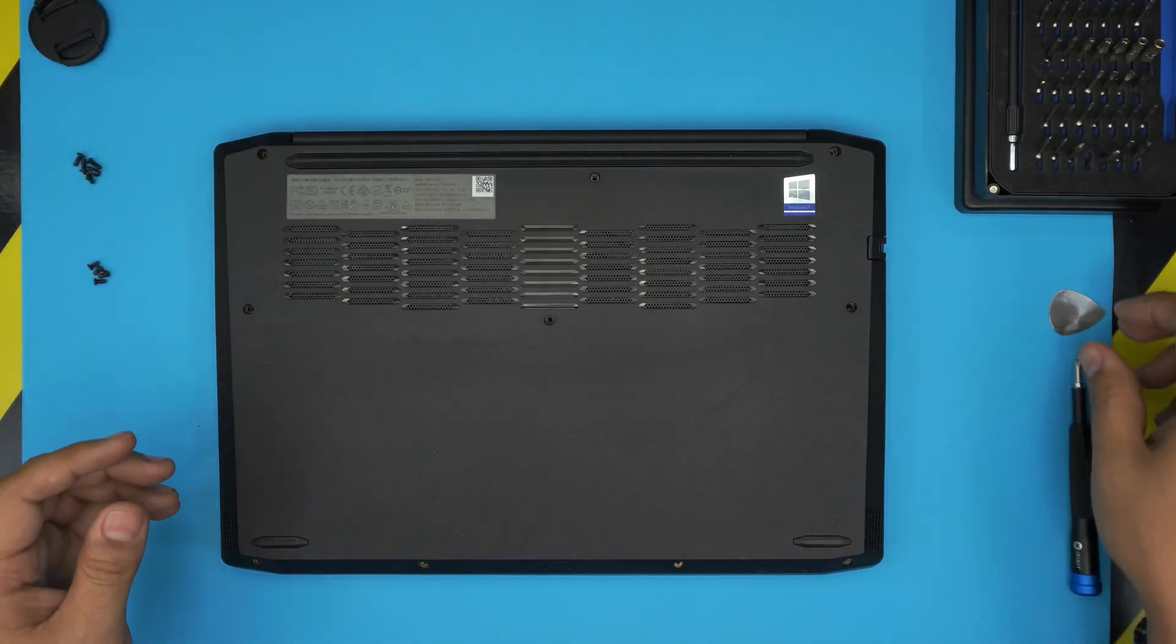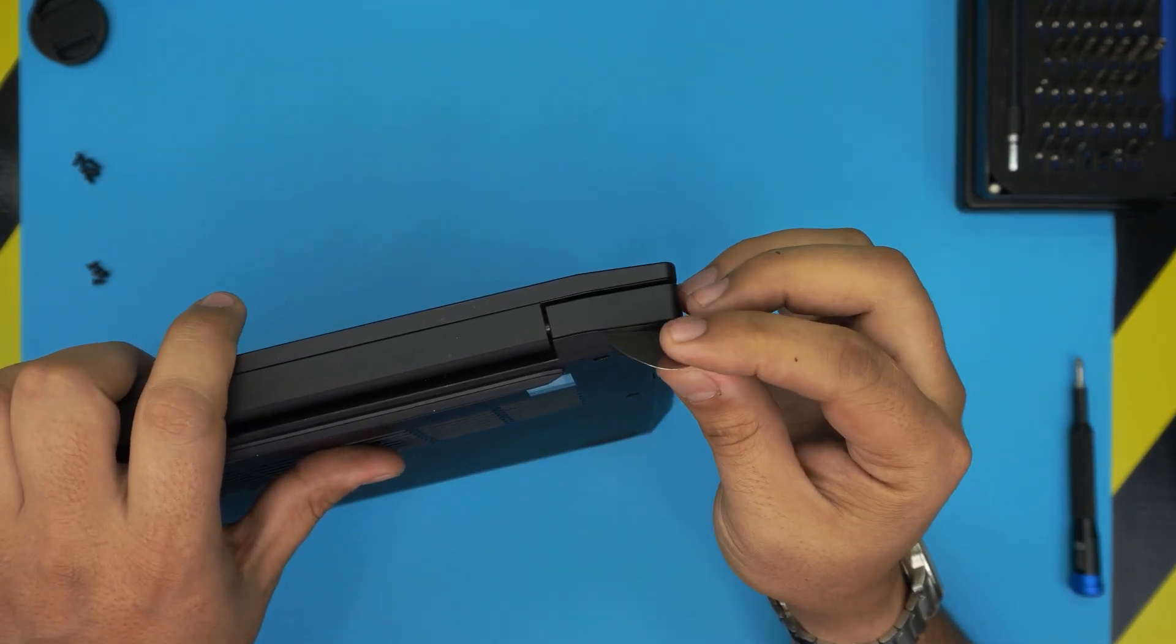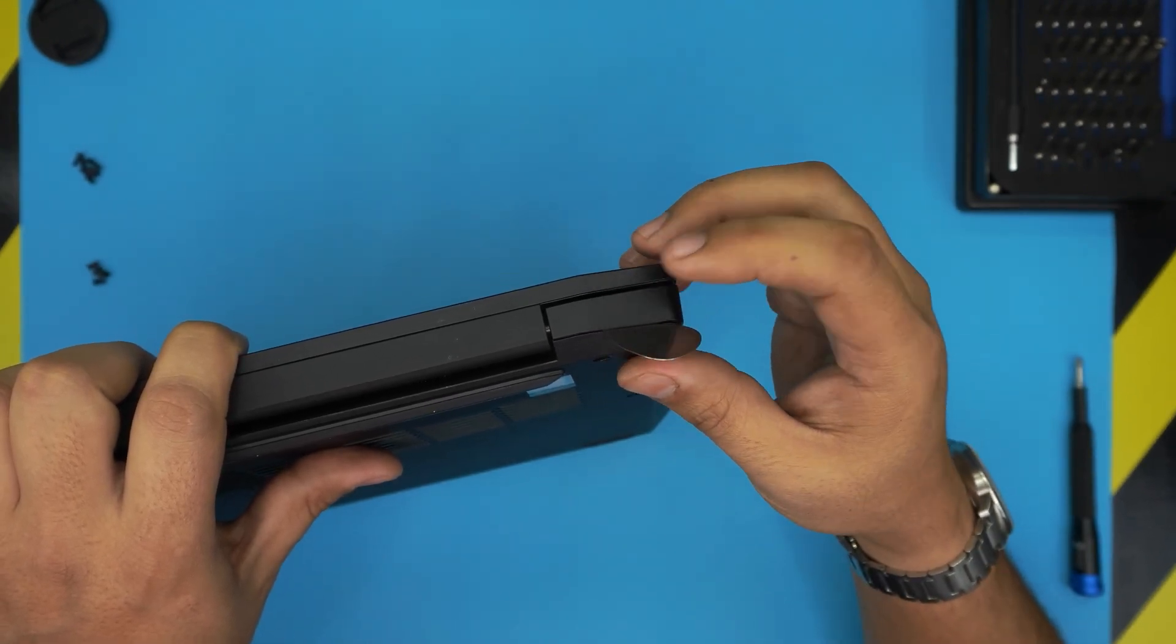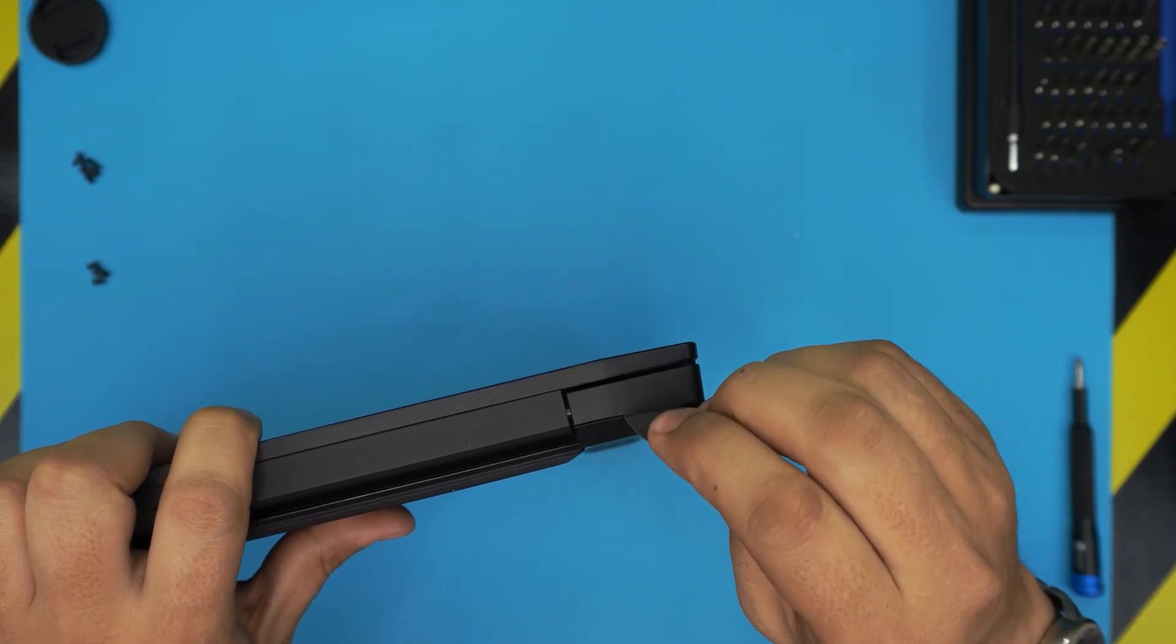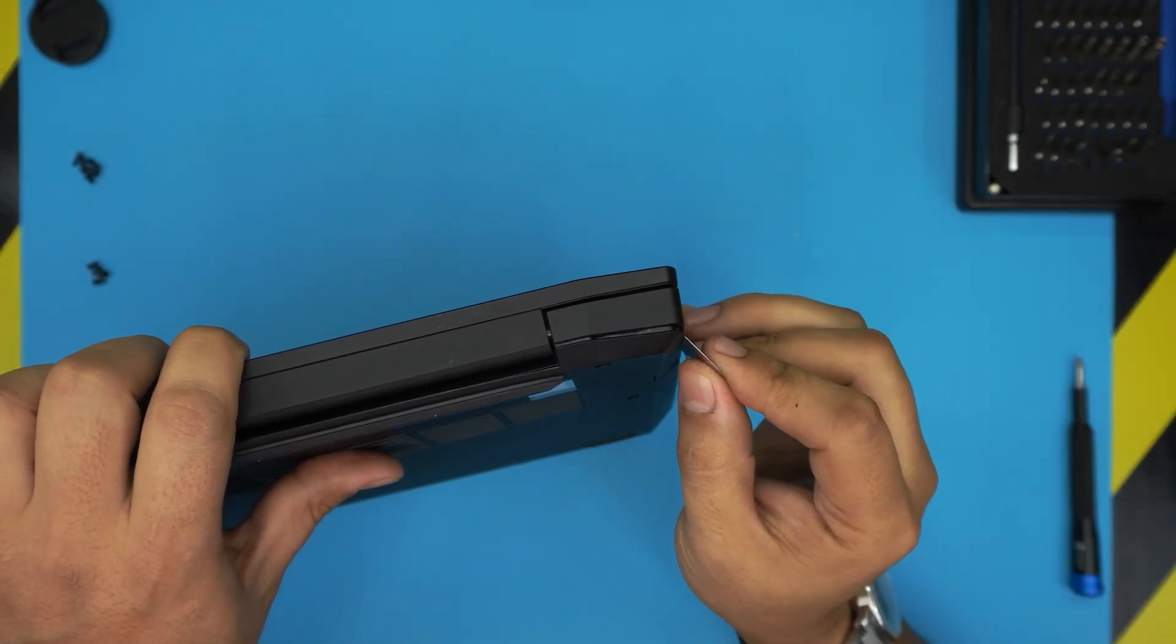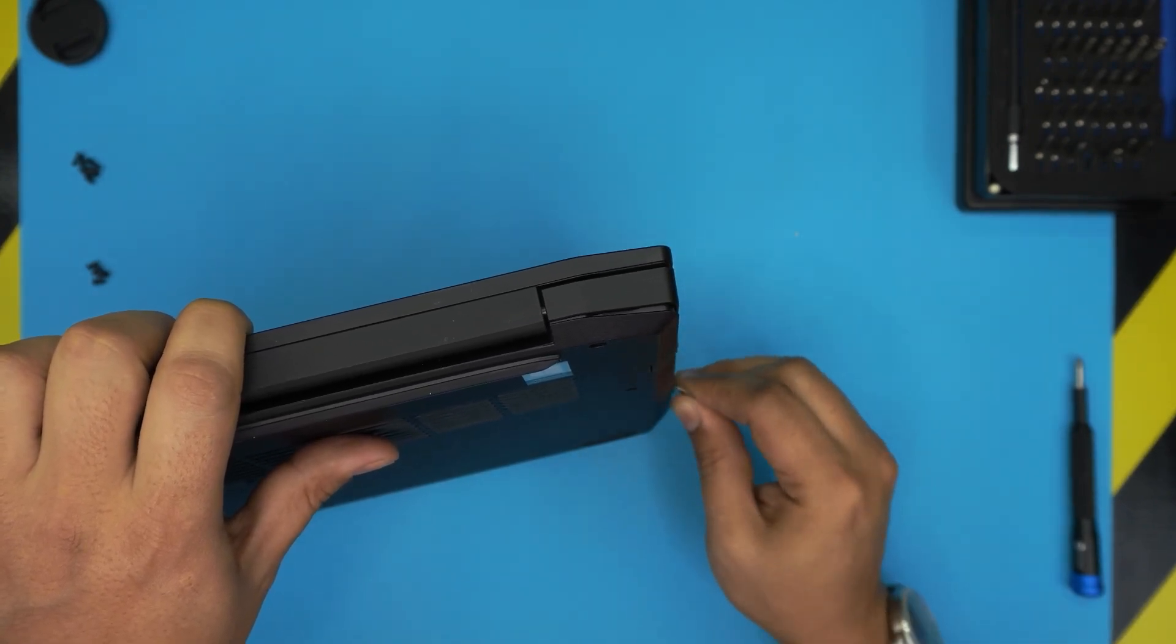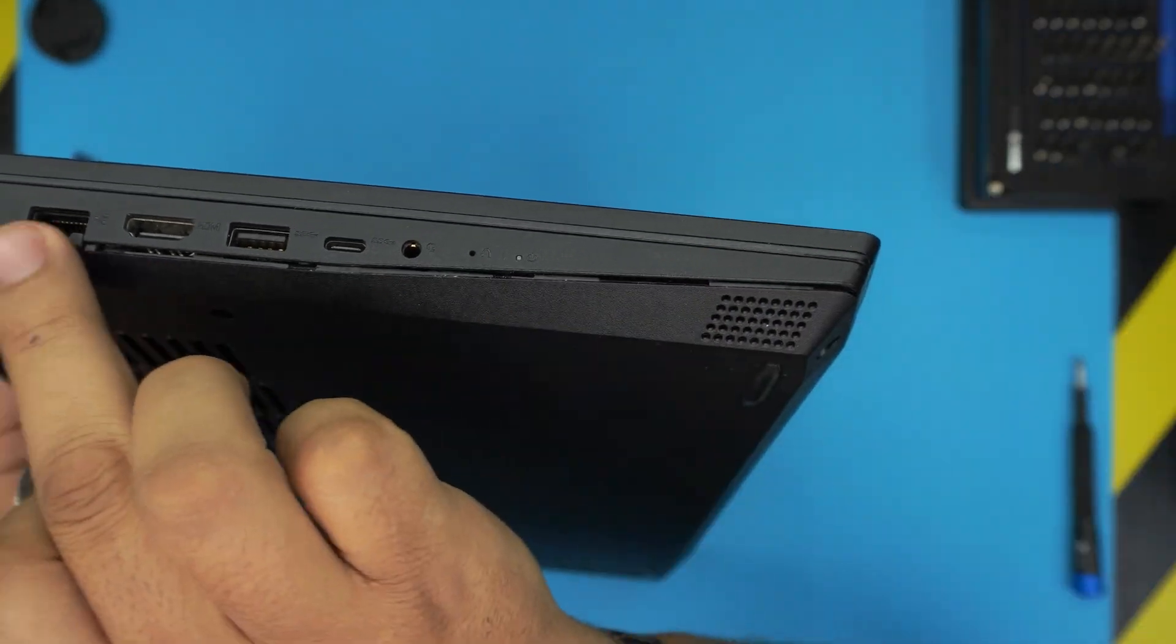Once you remove all the screws, double check to make sure you haven't missed any. You want to start on the back corner right here. Stick the guitar pick or opening tool between the bottom case and the palm rest, about one or two millimeters. I'm going to twist it outward and hear a big click - that's what you want to hear. You know the clip is getting loose. Do the same thing all around on the side, go all the way to the front end.